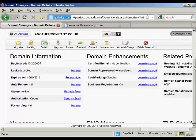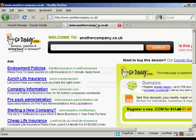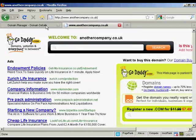First thing to do with GoDaddy is to come to the domain manager and click on the link for the domain that you want to manage. In this particular instance the one I'm using here is anothercompany.co.uk and at the moment you'll see it's parked here at GoDaddy.